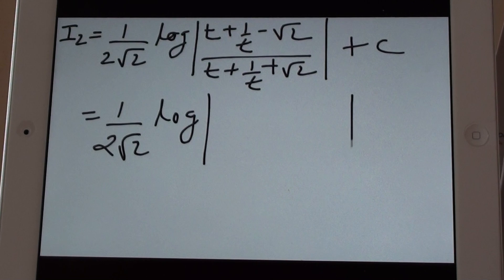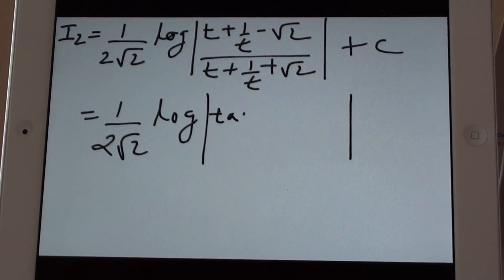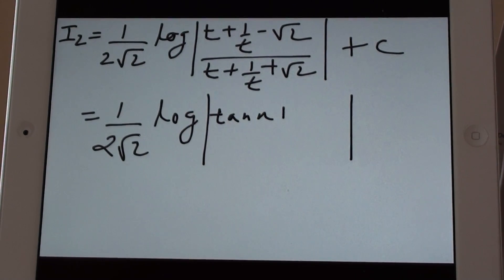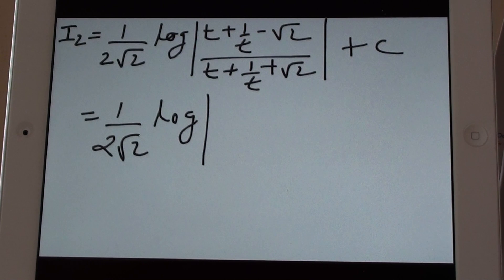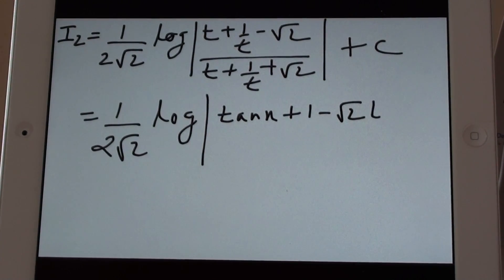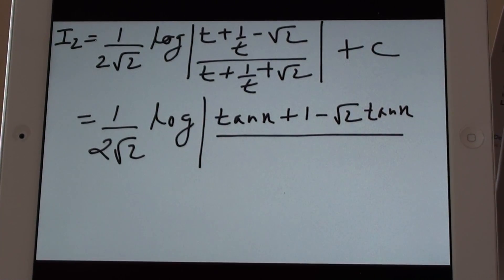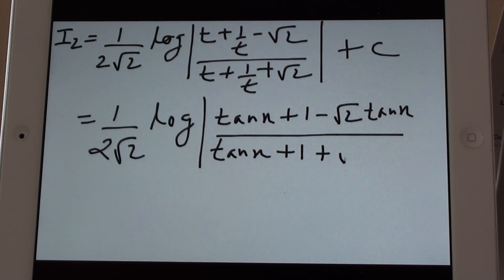Substituting t as root tan x, the expression becomes: log of mod (tan x + 1 minus root 2 times root tan x) divided by (tan x + 1 plus root 2 times root tan x), plus c.